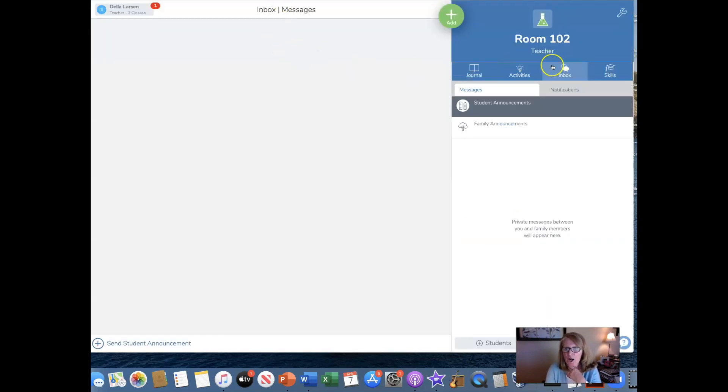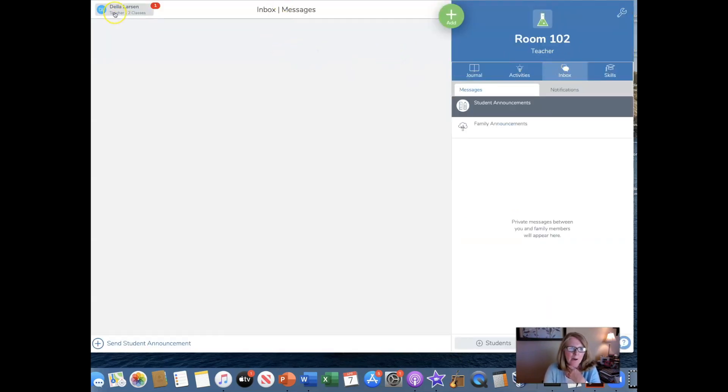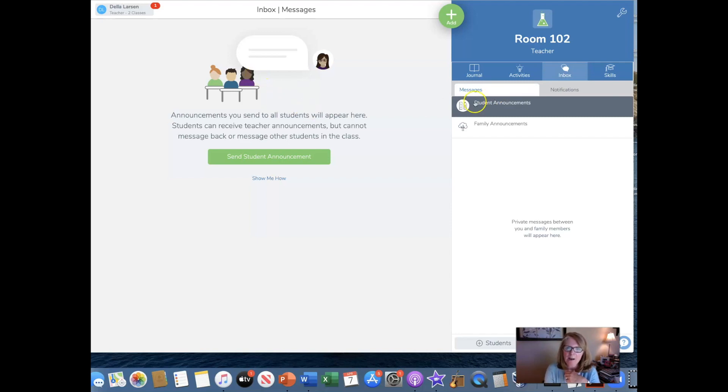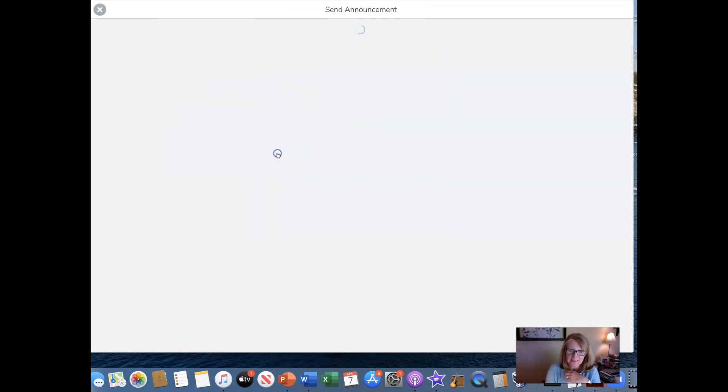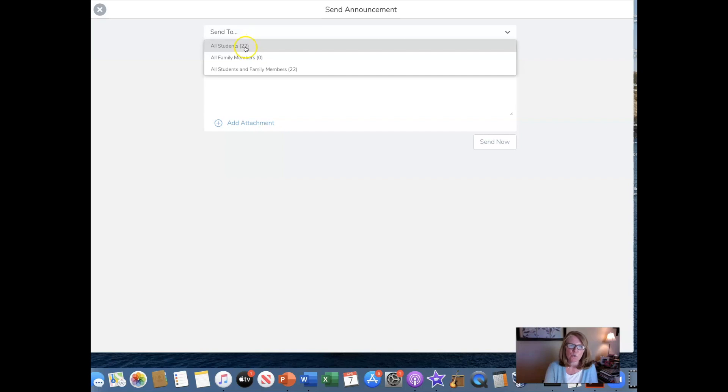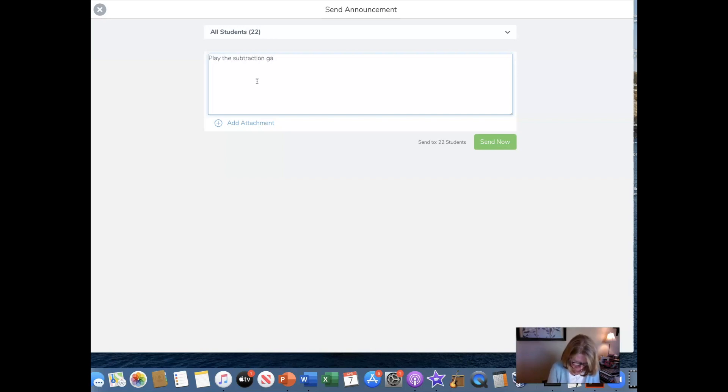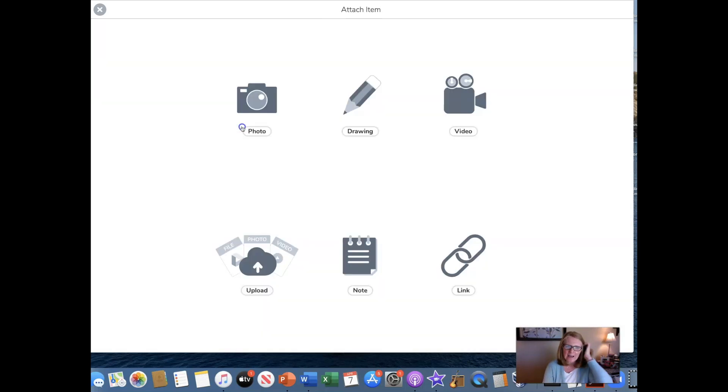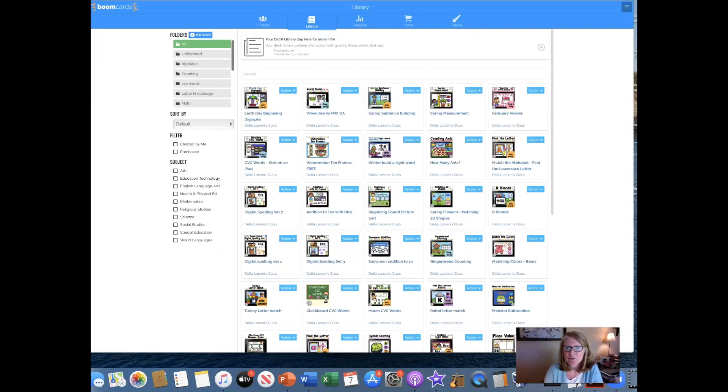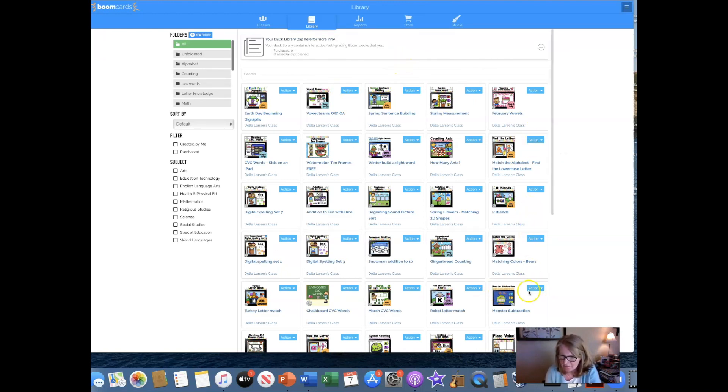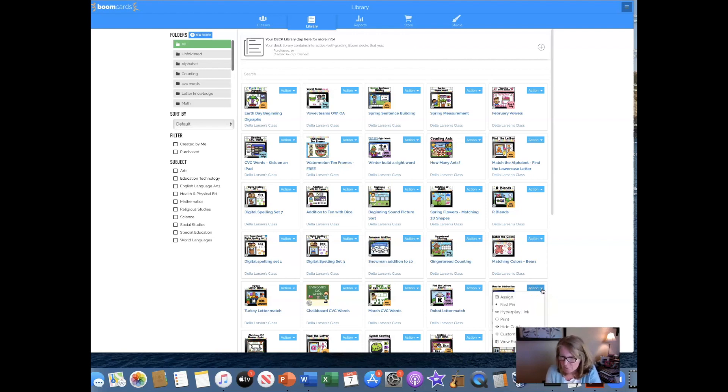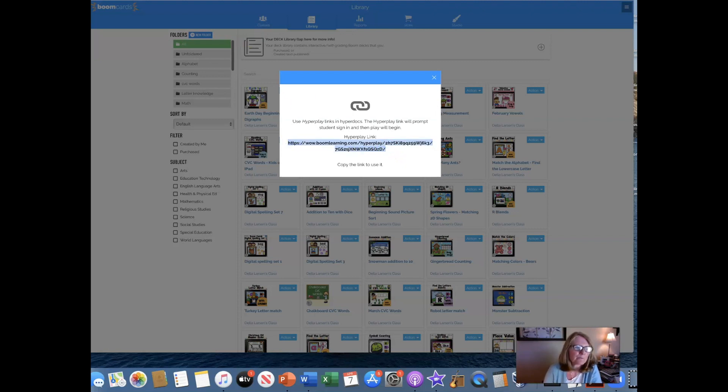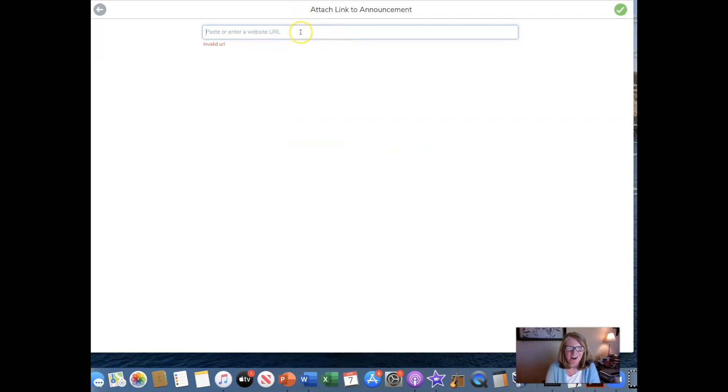So now I'm in seesaw. Here I am in my class and I'm going to go to my inbox. I'm going to send an announcement. I'm going to send it to all my students play the subtraction game. I'm going to add an attachment. I make the link. Now this is where you have to come back up here to your library, go to that deck. Remember I wanted to do monster subtraction, click that blue action button, get the hyper play link, copy the link, go back to seesaw. I know it's a lot of steps.